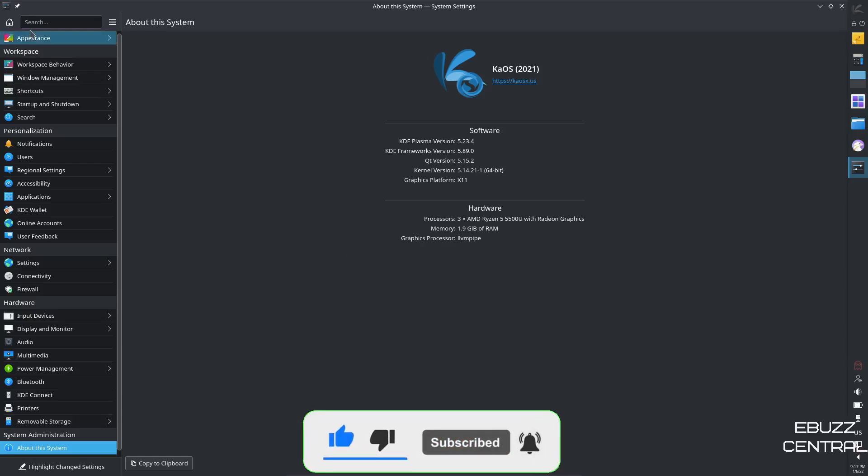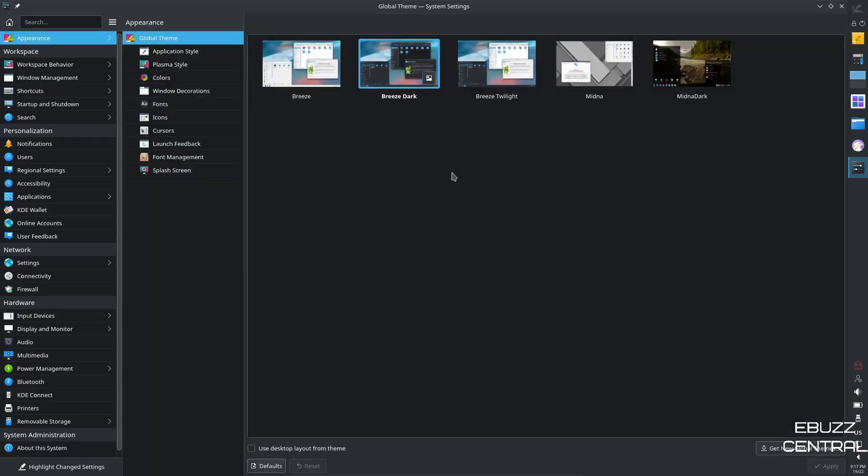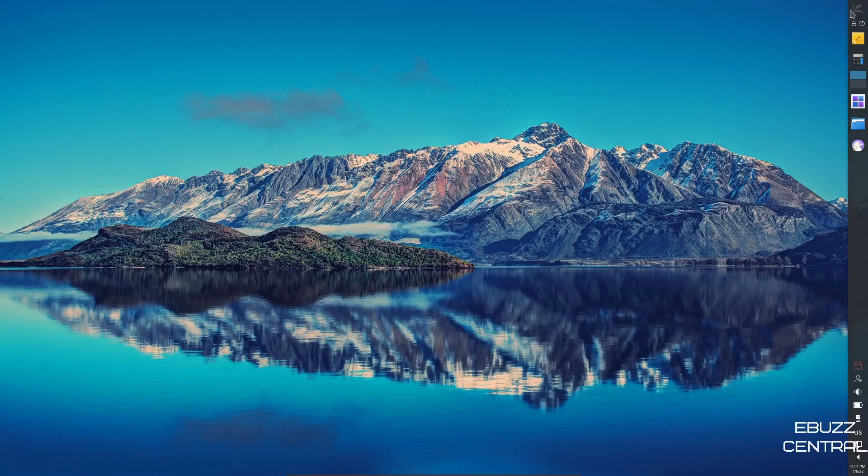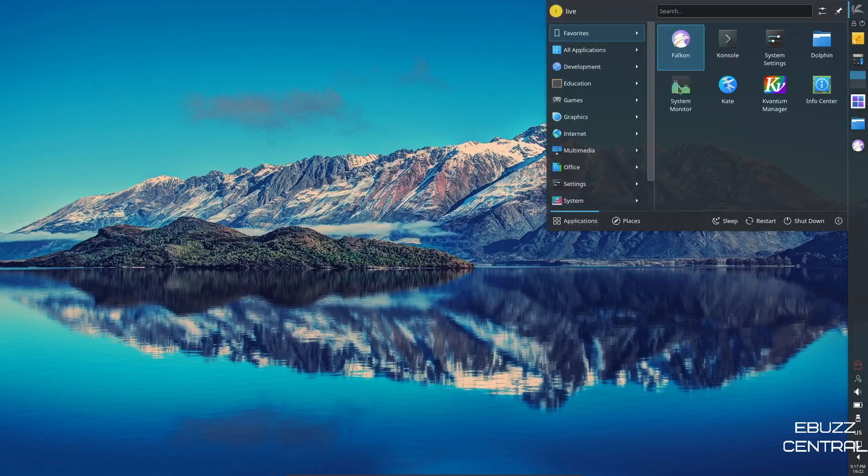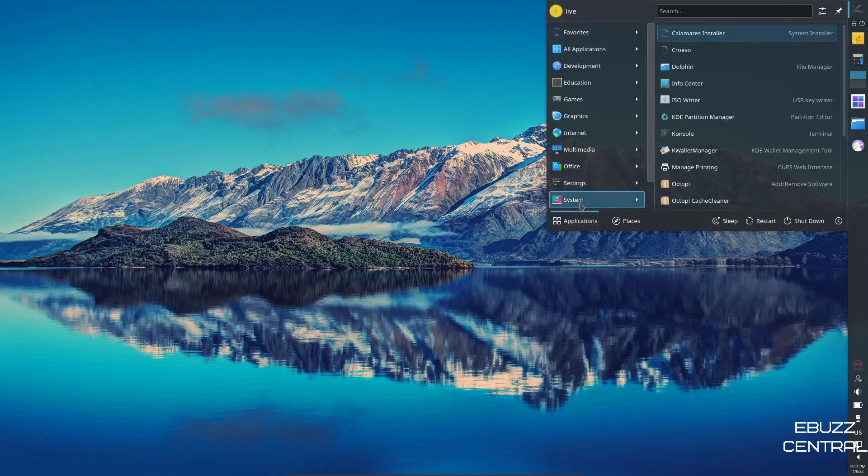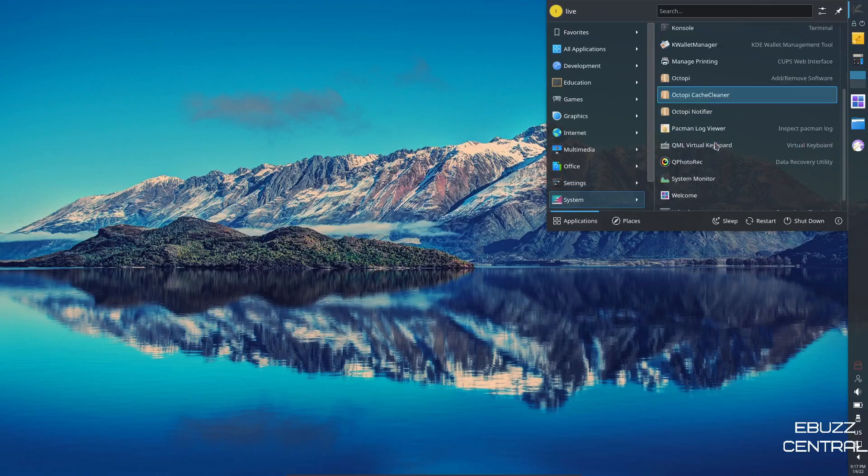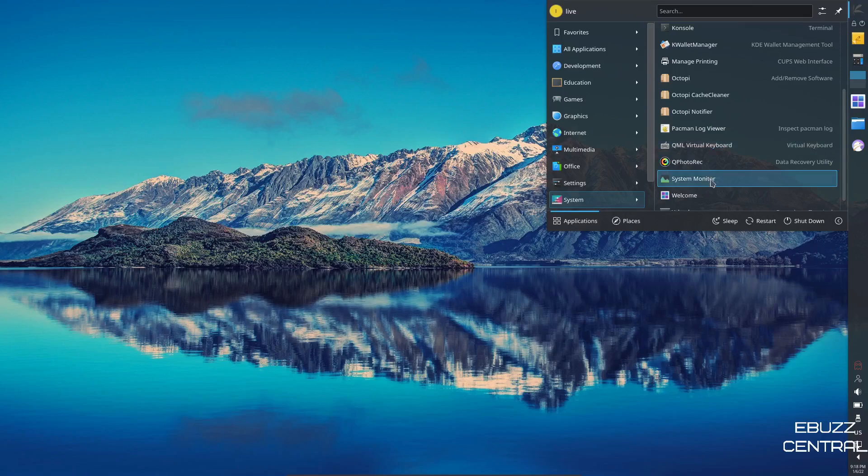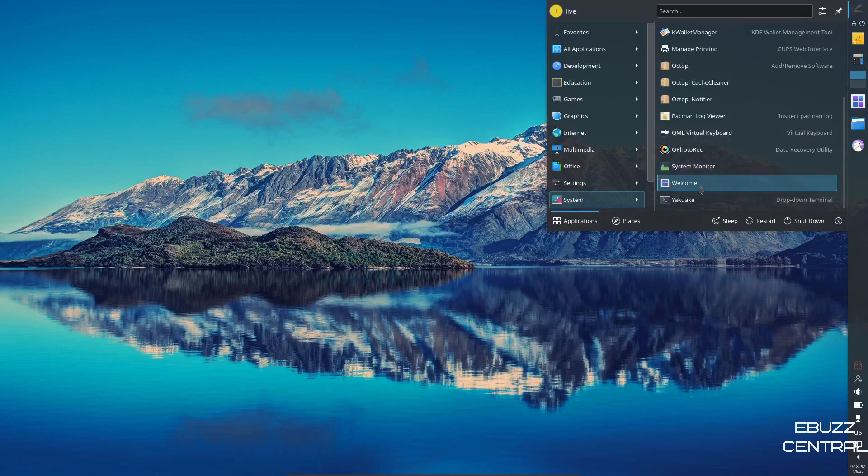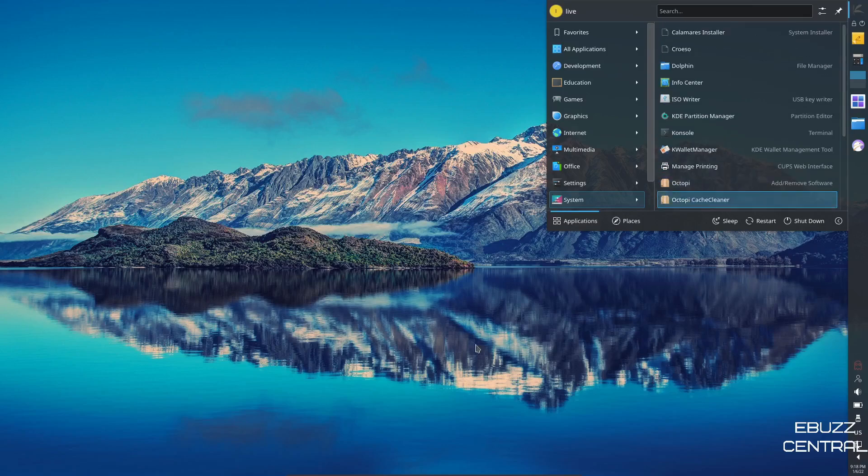So, like I said, you can come over here. You can customize this any way you want to. You can make it look however you want. Just really create something that is yours. So, let's go ahead and close out of this. Go back over to the app menu. And then down to system. You got Dolphin, InfoCenter, Console, Octopi, Pac-Man Log Viewer, if you should have some trouble there. Welcome. And that is pretty much it, restart shutdown.